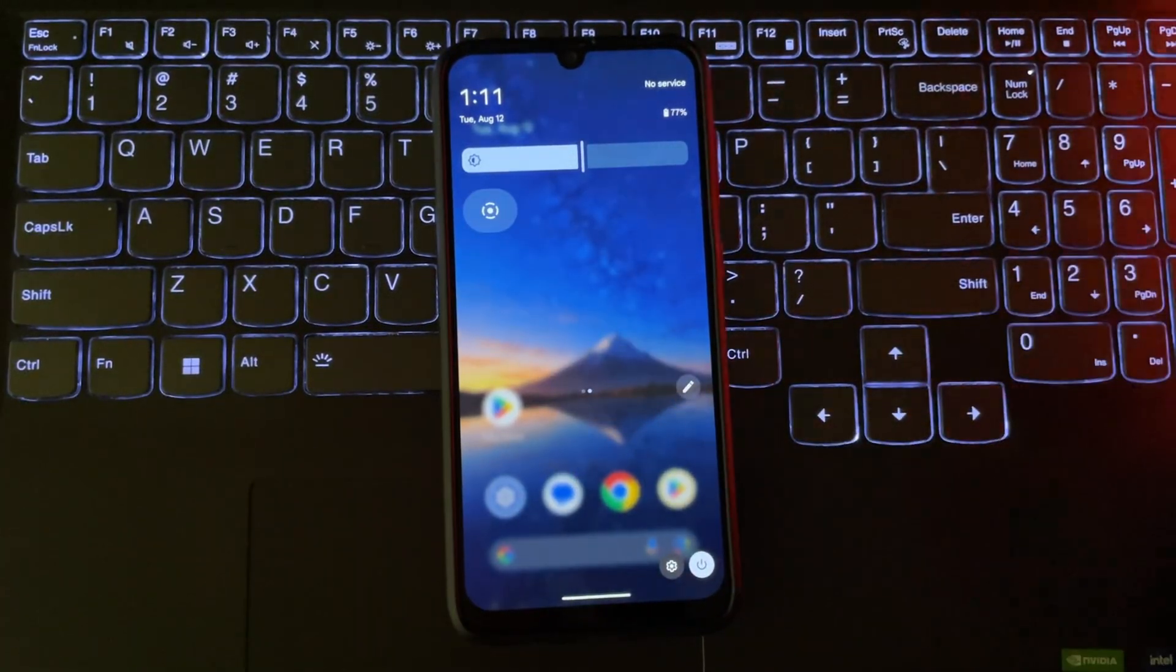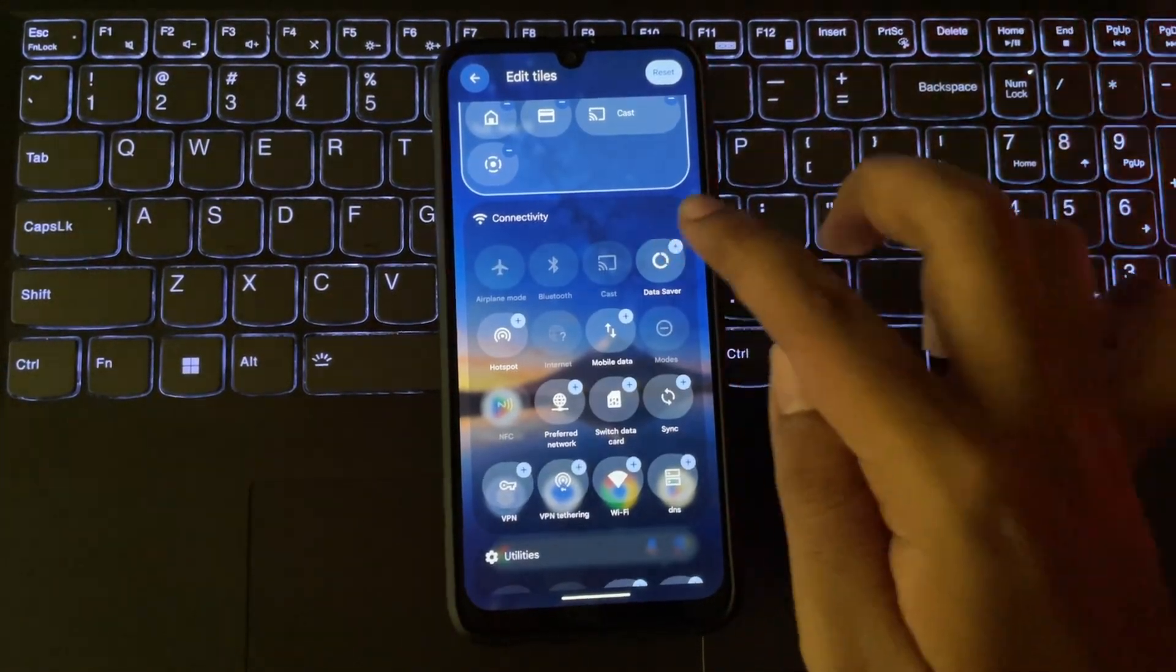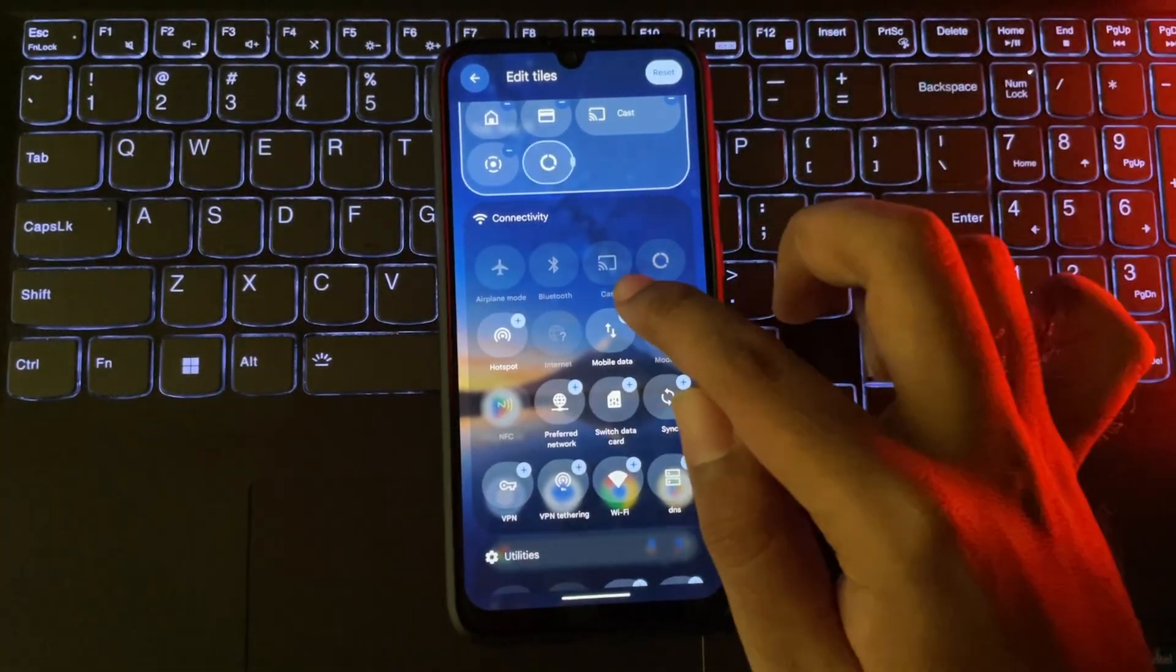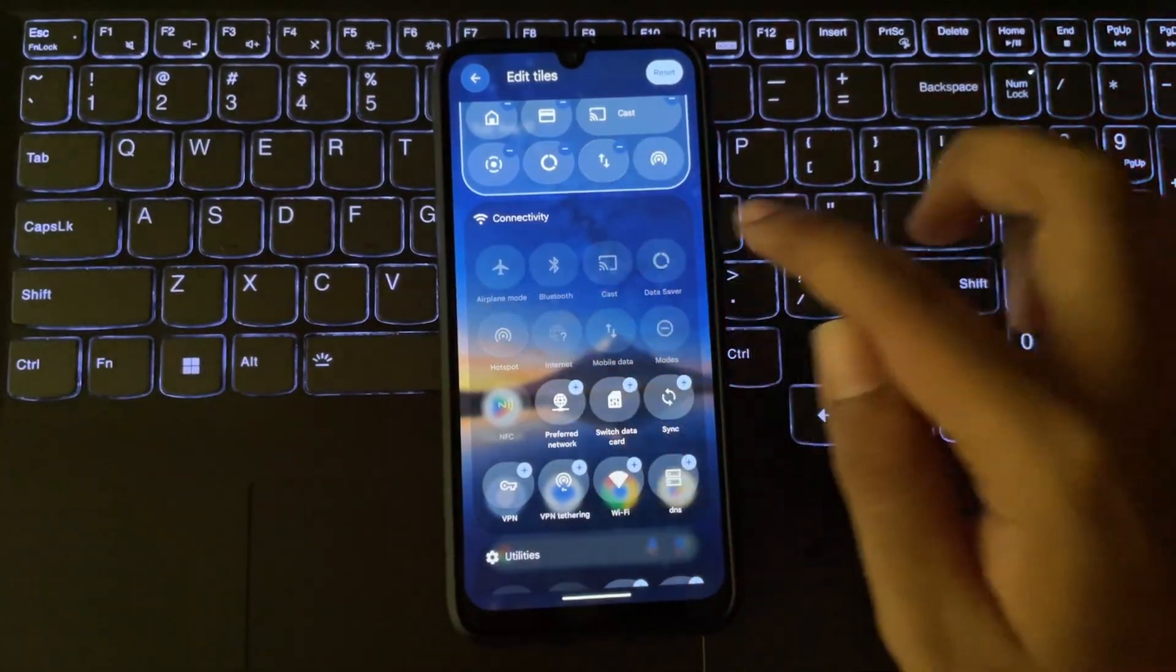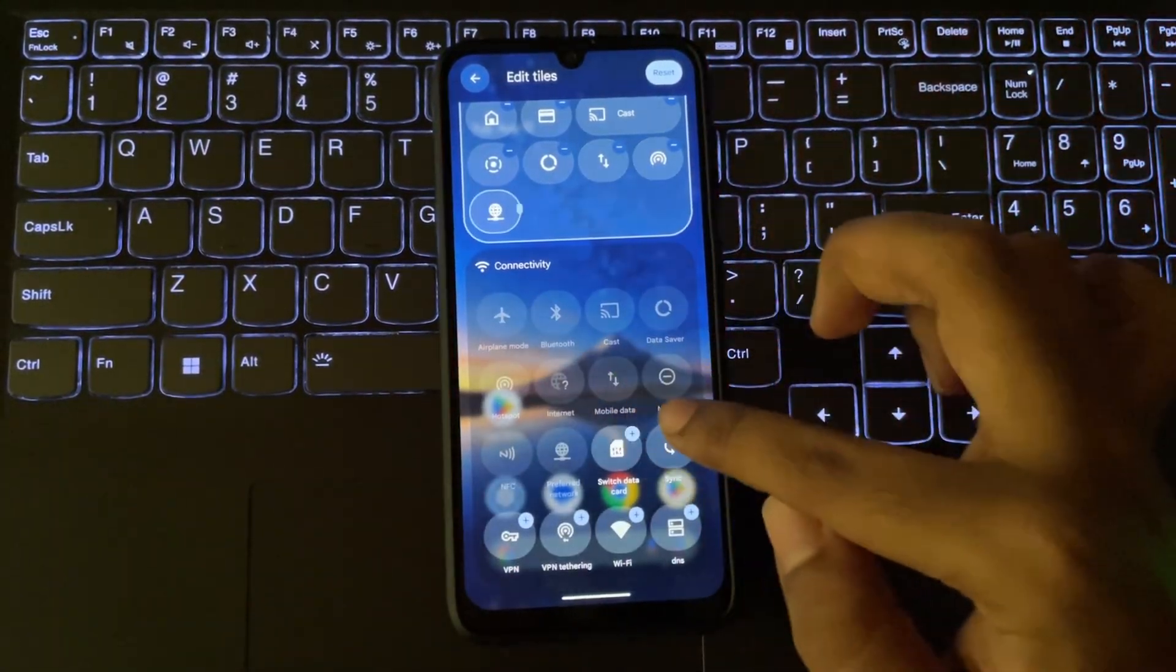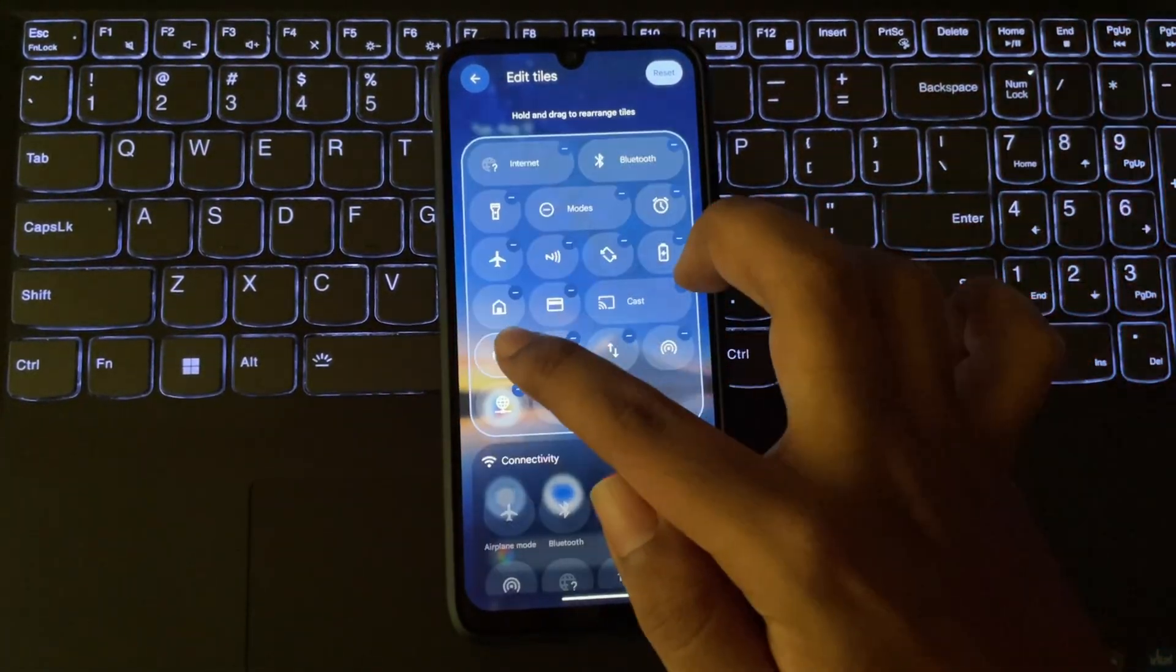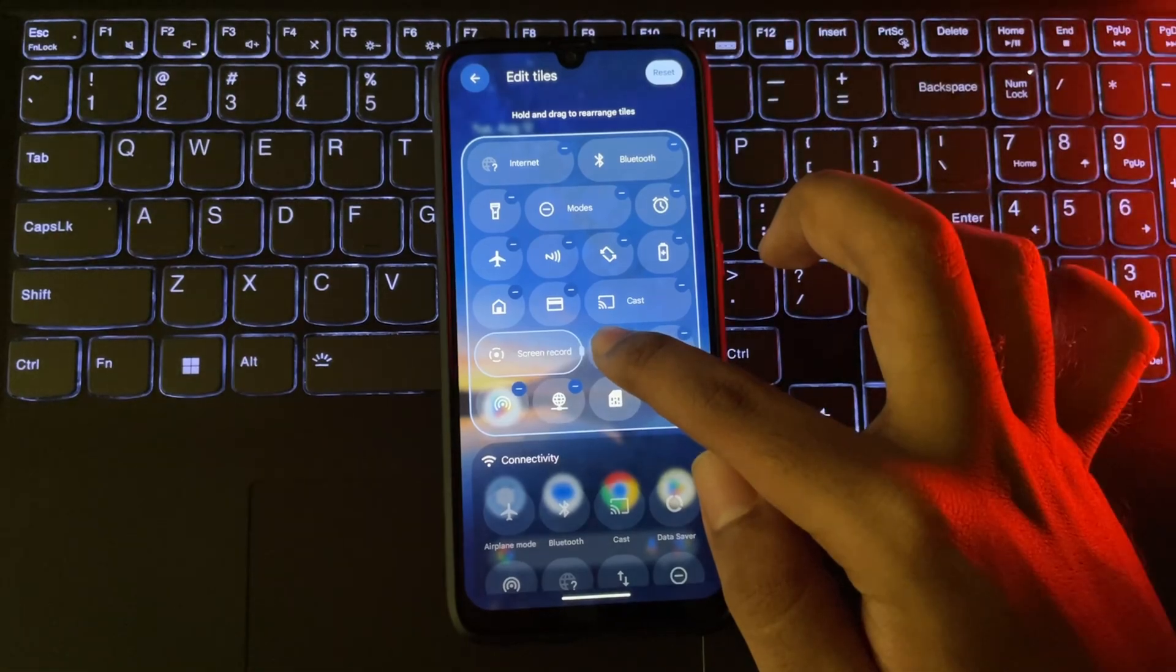The Notification panel and Quick Settings still have that nice, glassy, transparent look. You can add more toggles and customize them based on your preference. Toggles are even resizable.